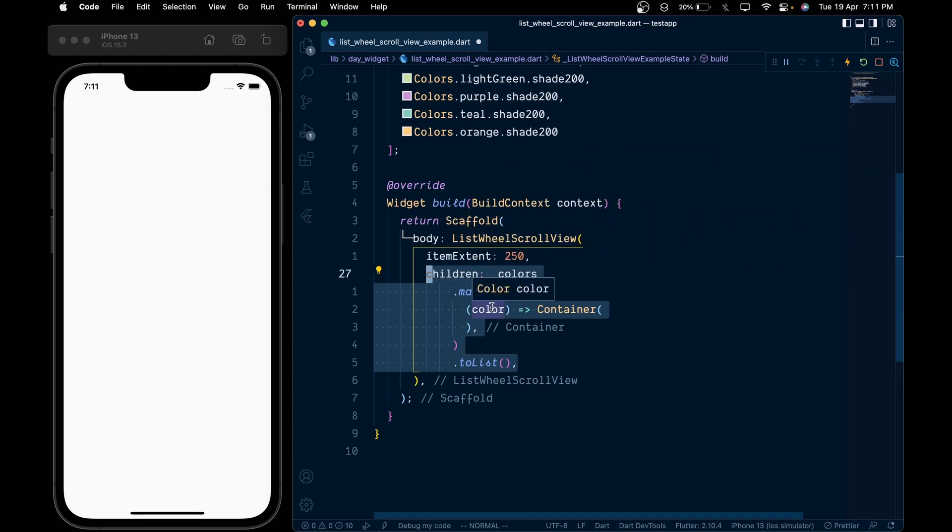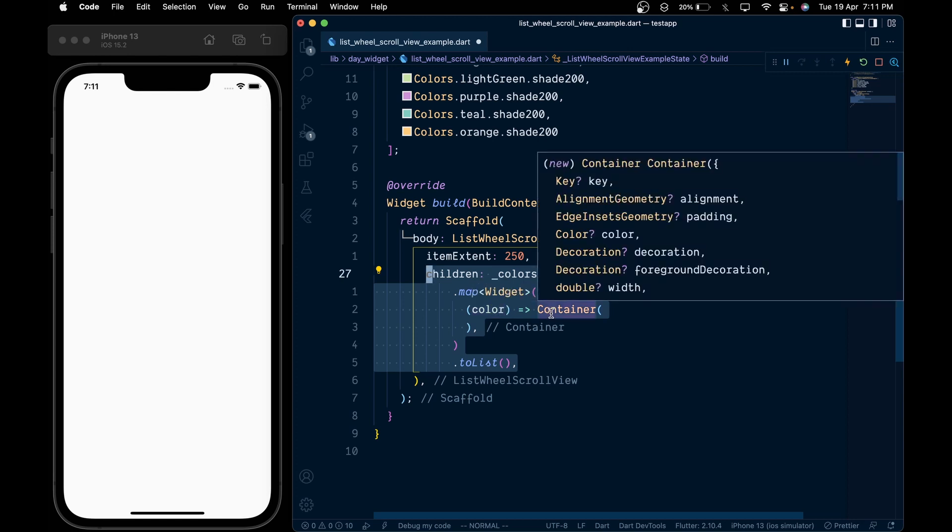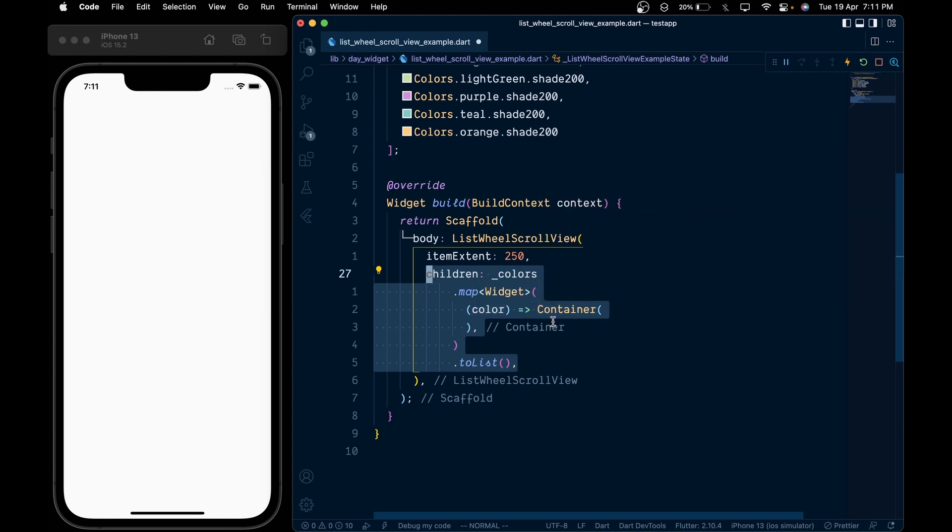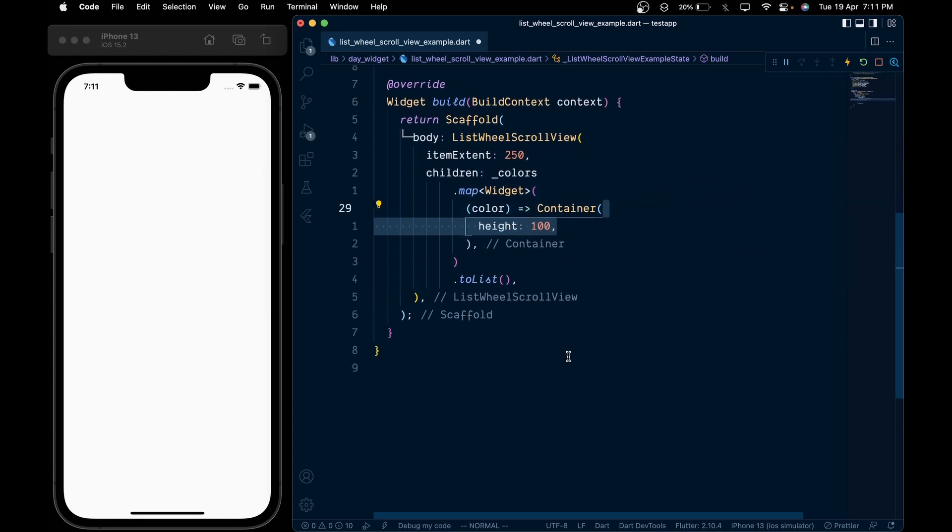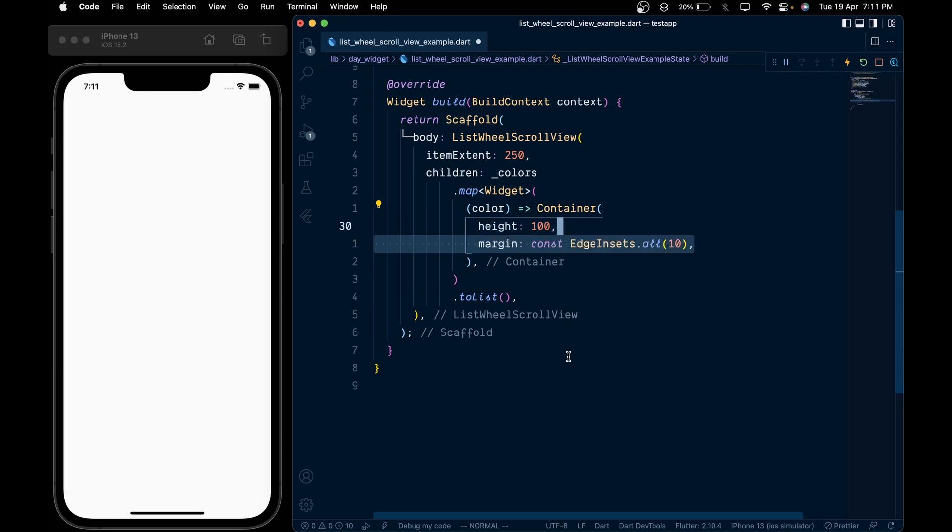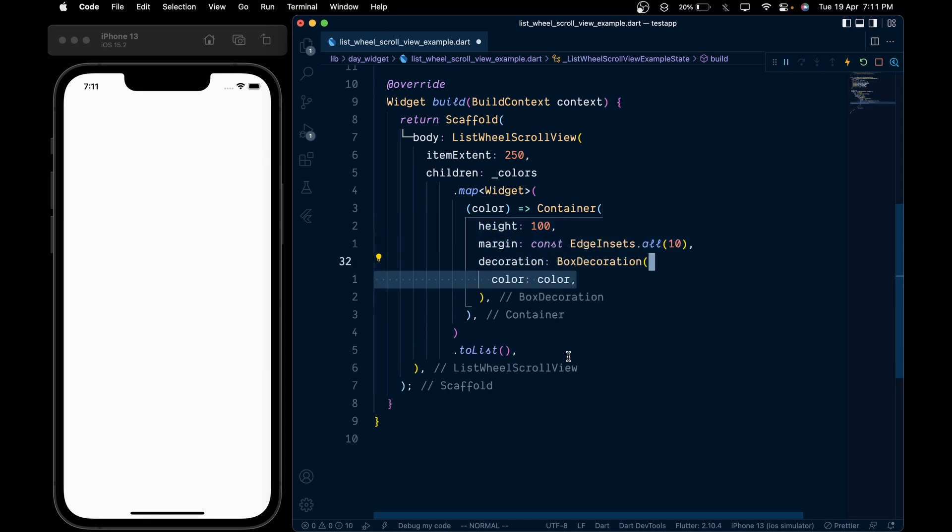In the map method, we get the color from the colors list, and for each color we'll return a Container. Give it a height of 100 pixels, margin of 10 pixels, and then add a BoxDecoration.